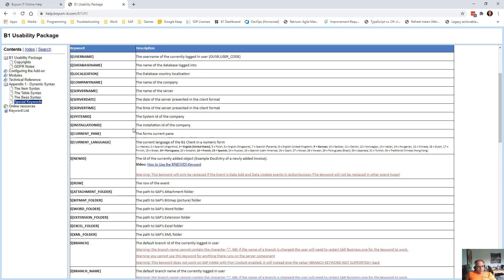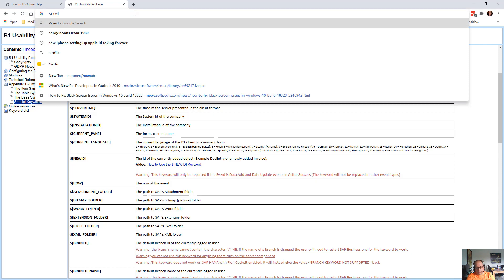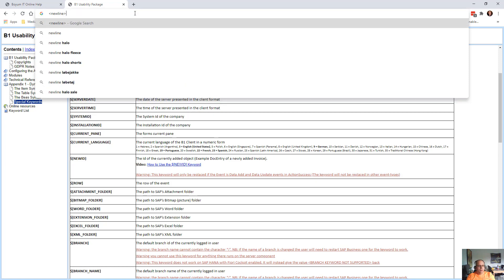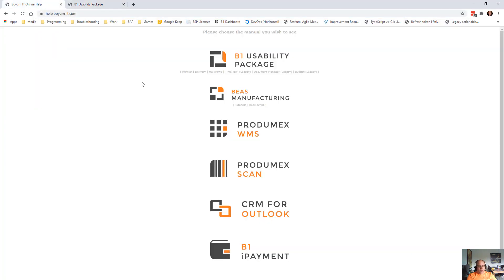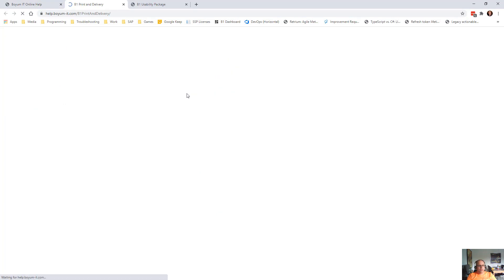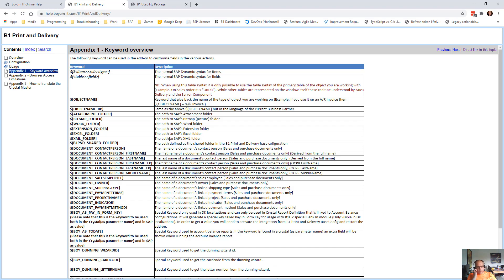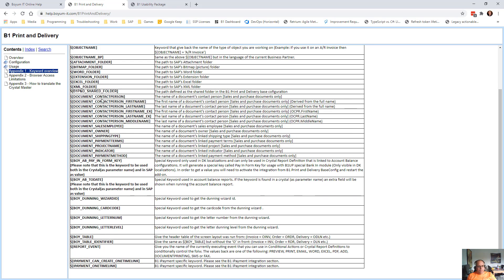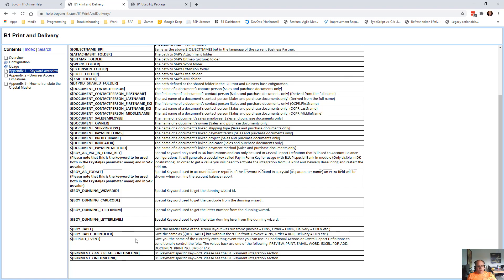So these are the different keywords. There's a few others like new line when you make a macro and you want to make a line break. So you can write this. And beyond that printed library also have its own keywords that you can see in here. Like object name, BP object name and so on. That is more linked to sending out the printed library and so on.